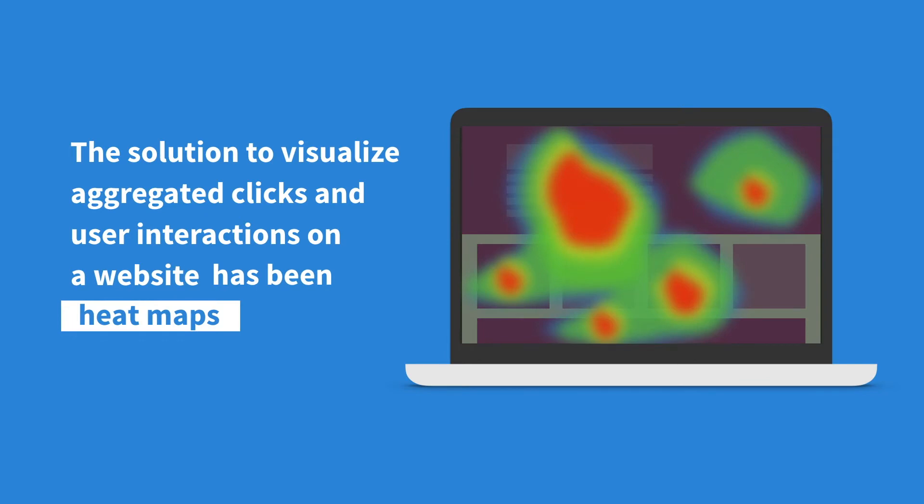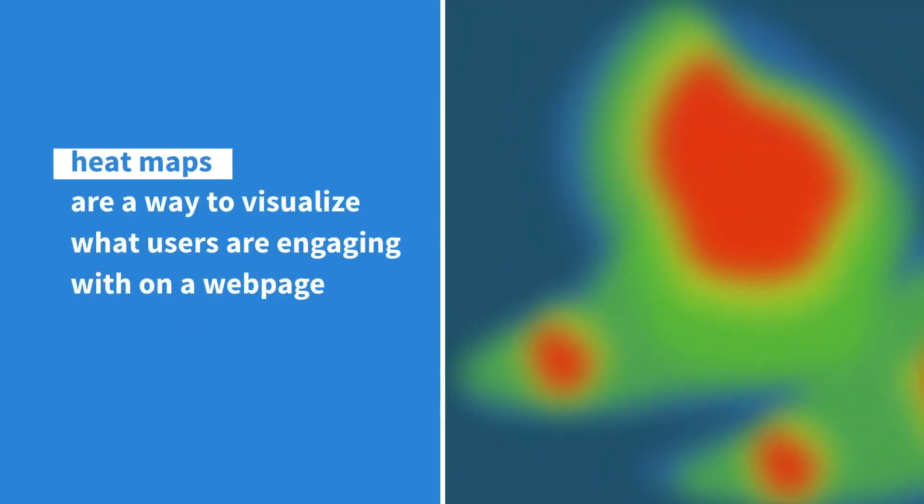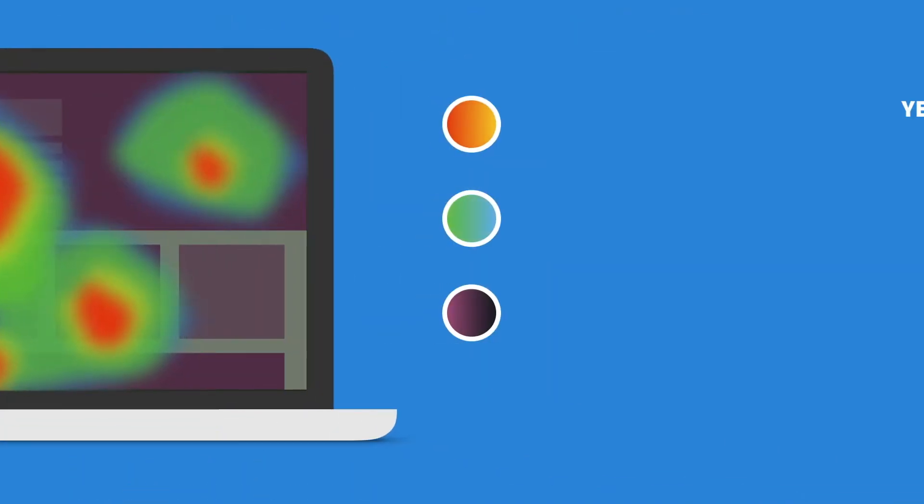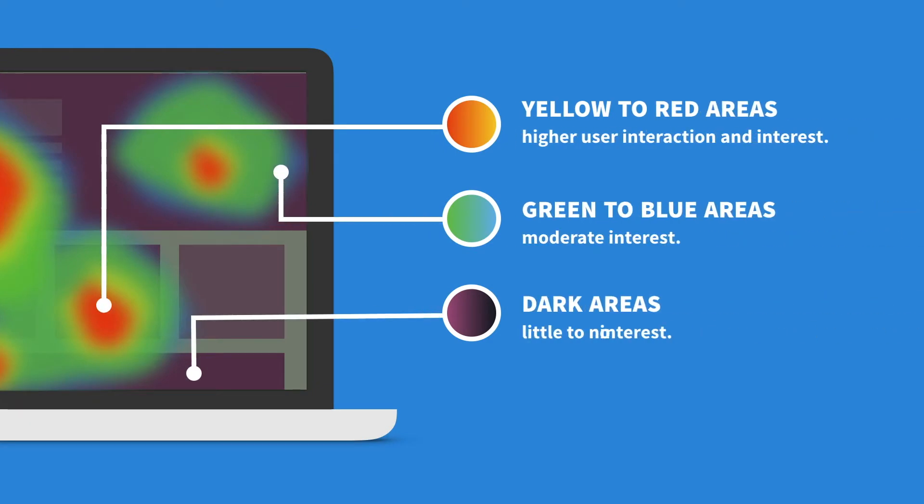For web applications, heatmaps are graphical overlays that indicate the areas of heightened user interest and interaction. Most analytical heatmap tools on the web determine areas of user interaction, aggregating clicks on links and mouse movements.